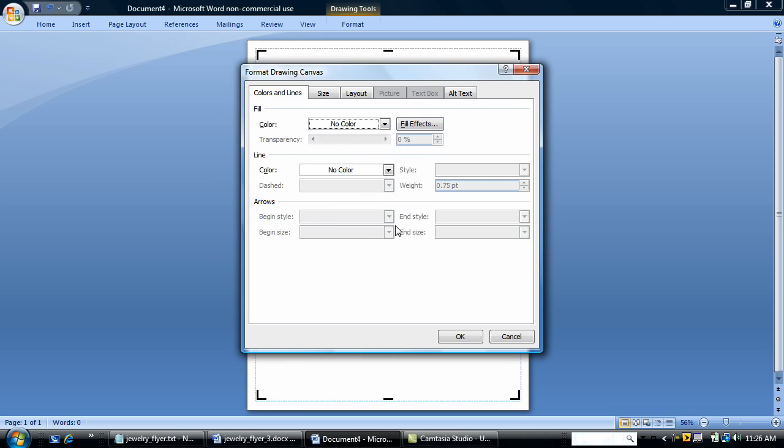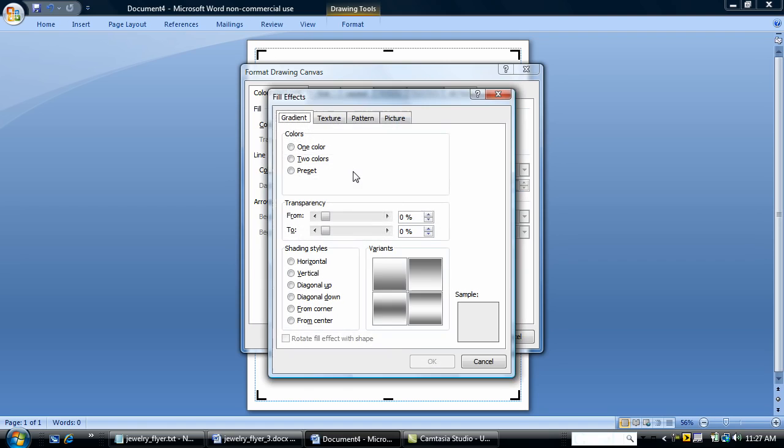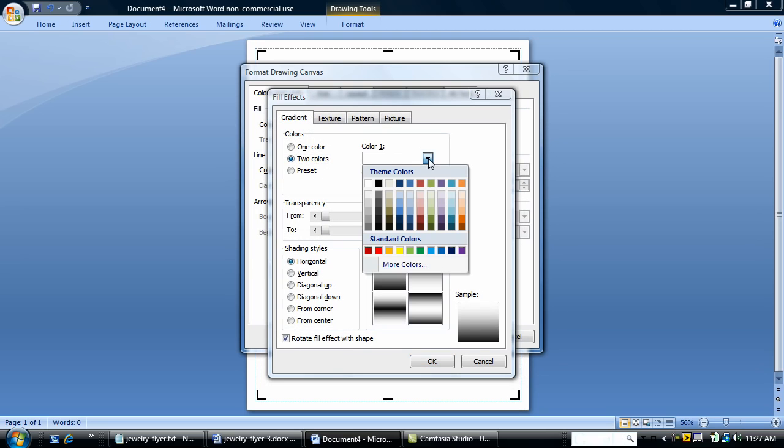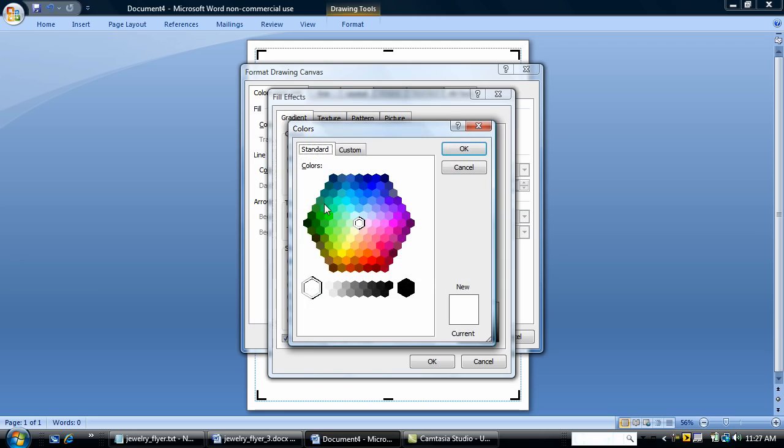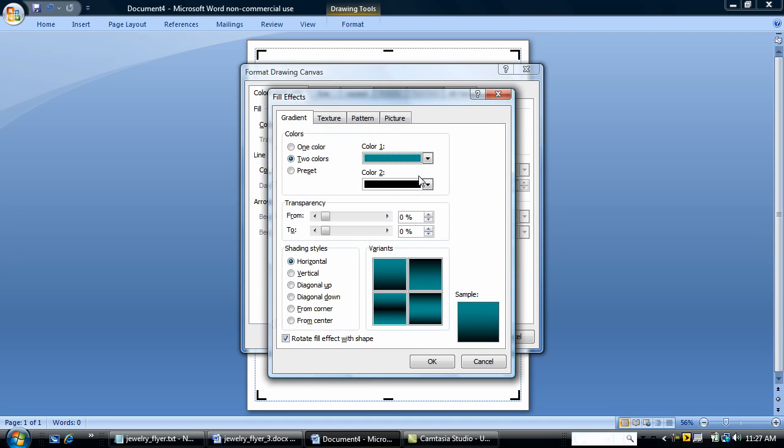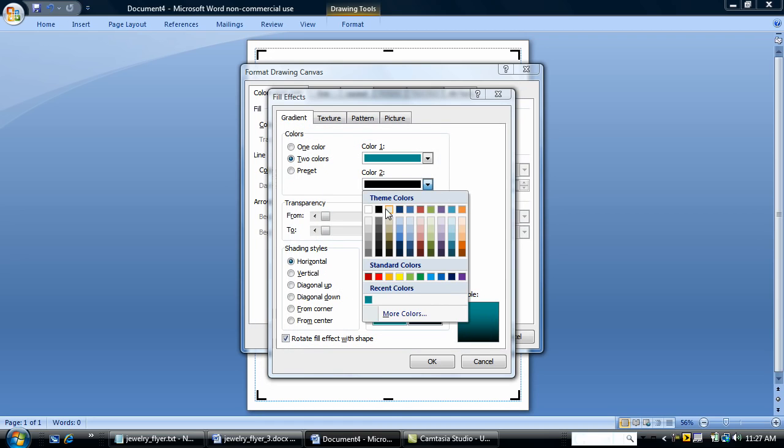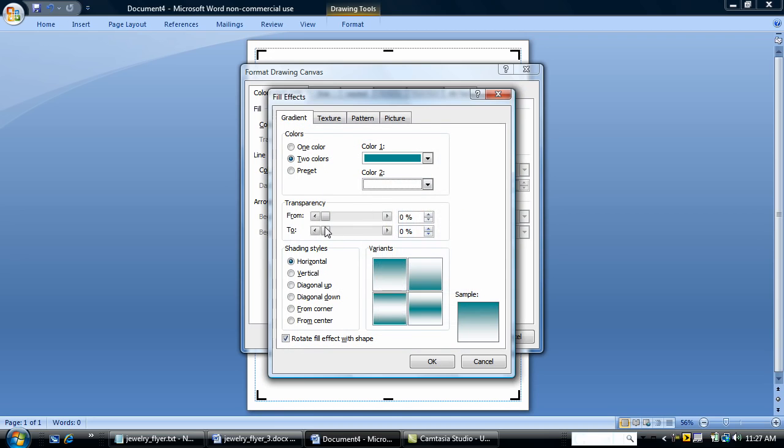So I'm going to go to Fill Effects. I'm going to do a two color. My first color, I'm going to pick this blue here. My second color is going to be white, and I'm going to change the transparency to about 50% or so.